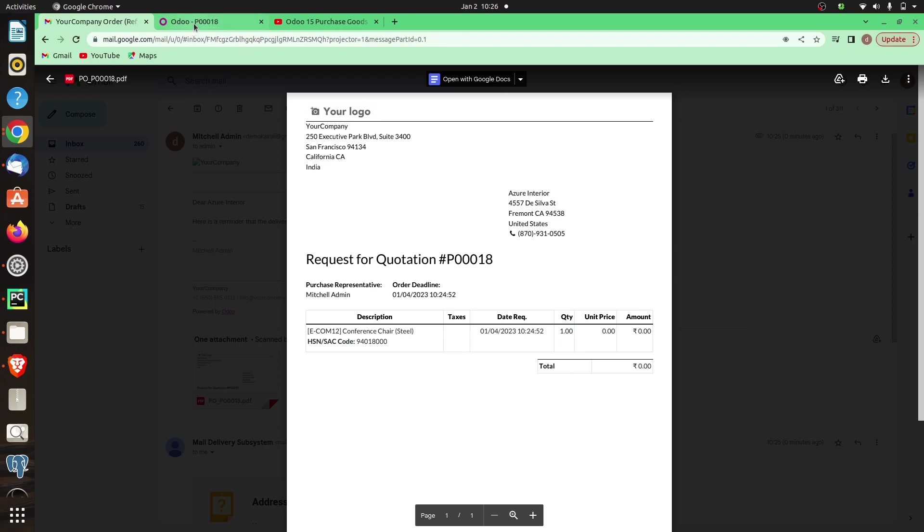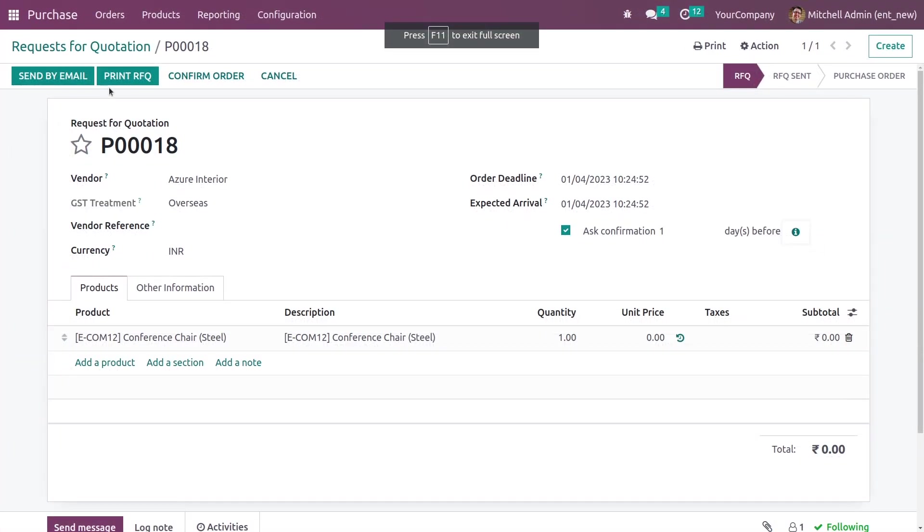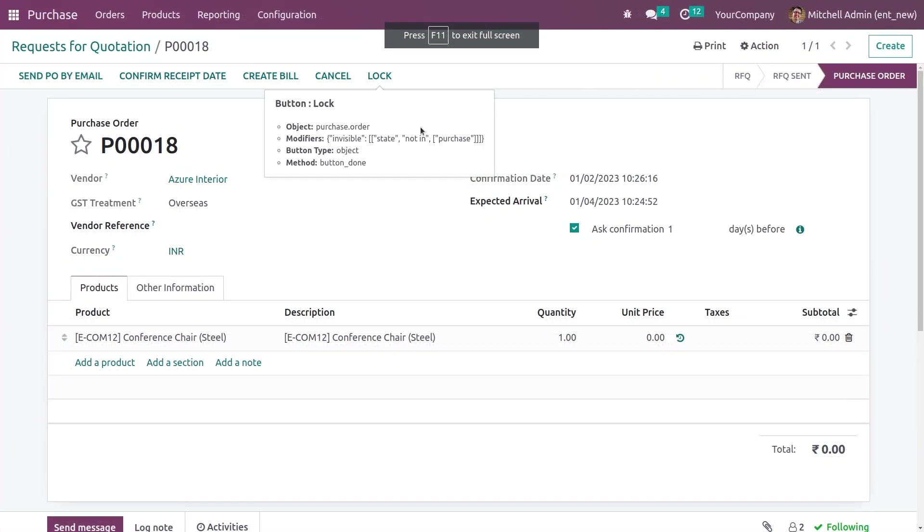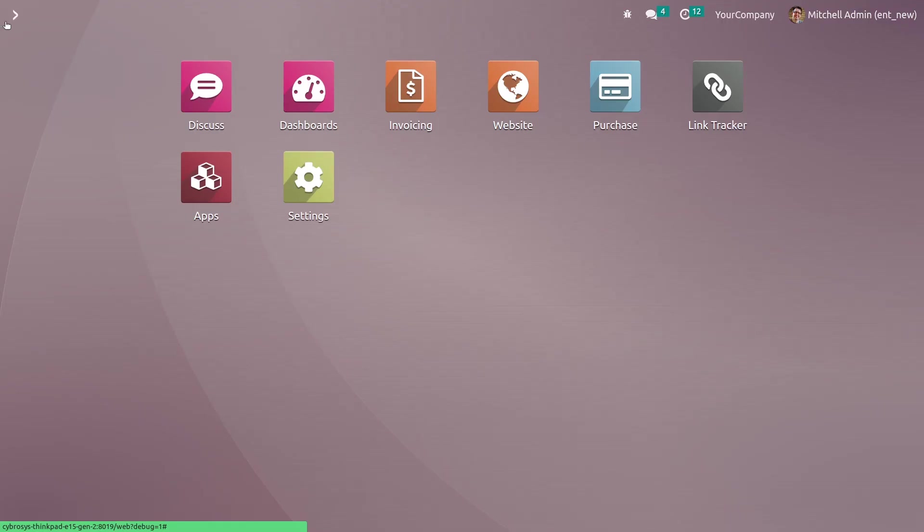Now if you go back here, you can confirm the order. Here you can see the state has changed to purchase order.